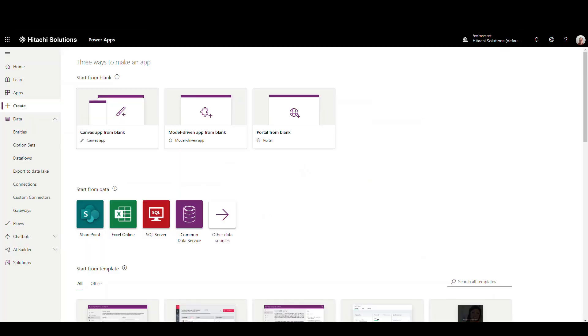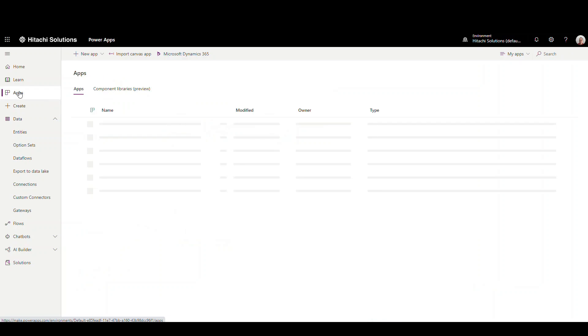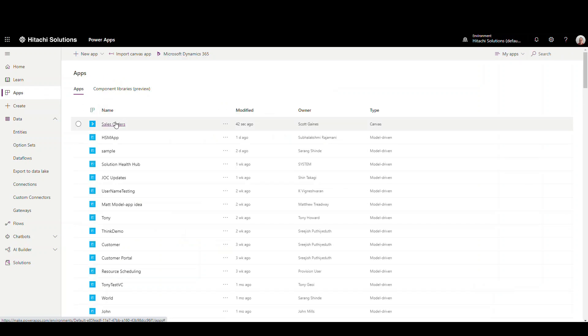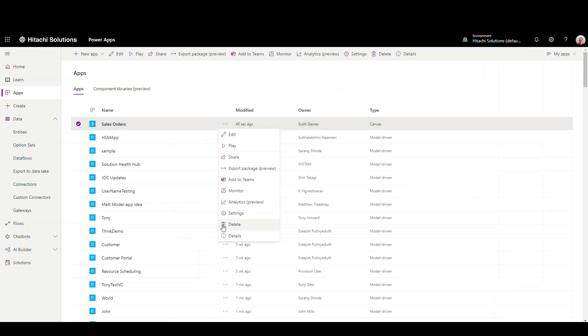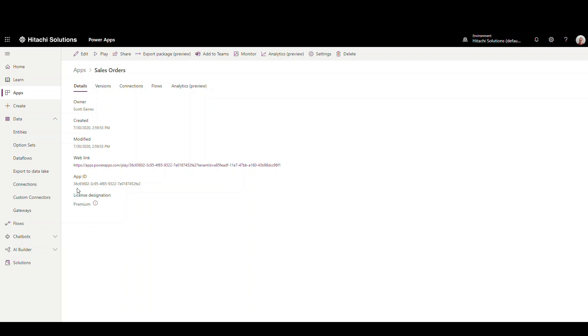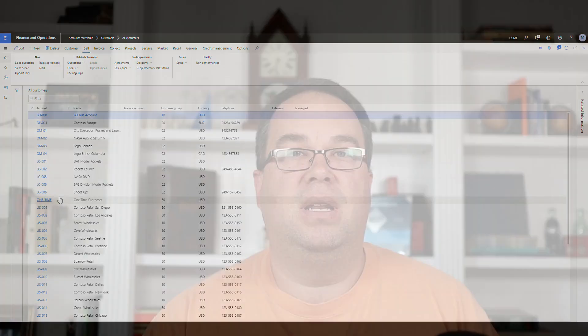Now we need to get the App ID so we can link it into Finance and Operations. We've built our app — the next step is linking it. We'll go back to the make.powerapps.com screen, find our Sales Orders app, click the three ellipses, and go to Details. The App ID is right there — I'll copy that. Then we'll go over to the Finance and Operations screen. I've already loaded the Customers screen, because we're going to send the customer ID to the app to filter invoices.